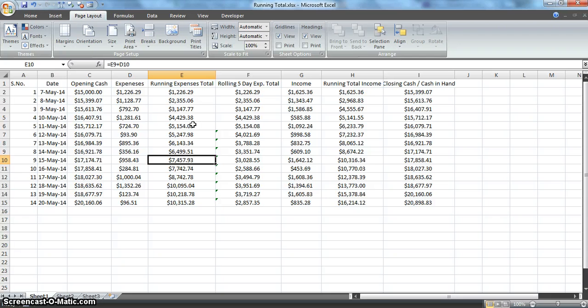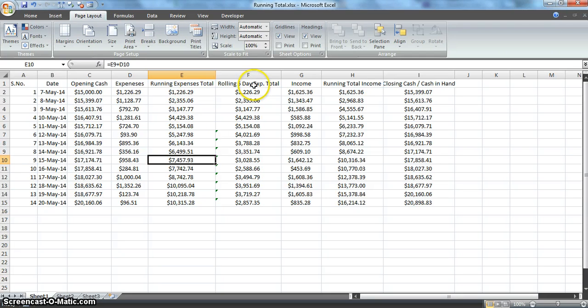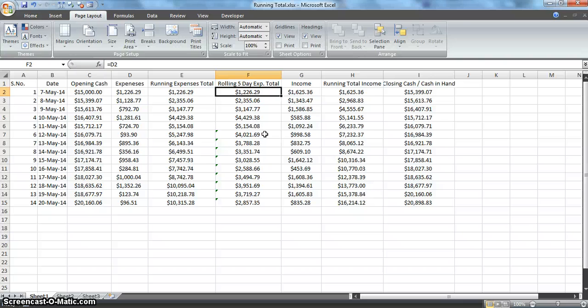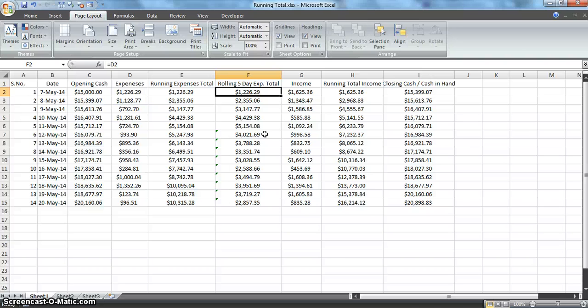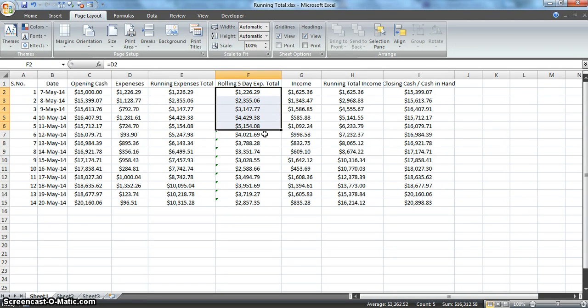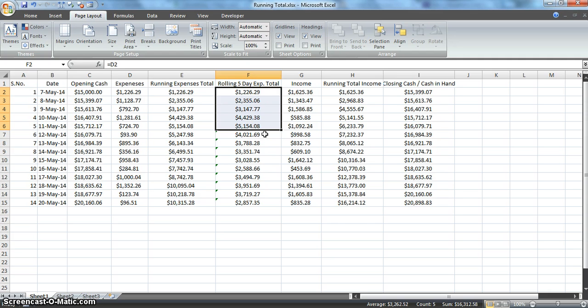Similarly, rolling five-day expenses total takes the last five days into consideration and does the sum. For the first five values, it won't be of much impact because we're just adding these values.